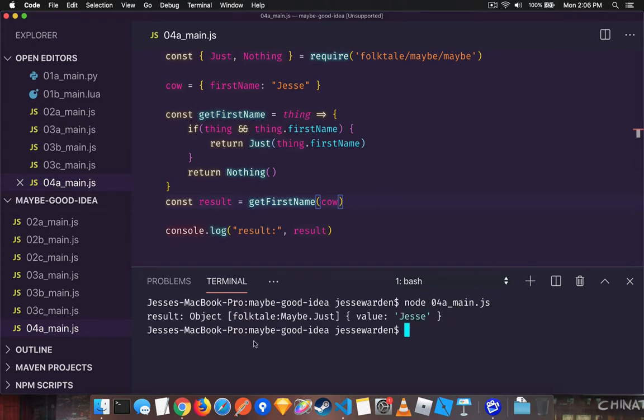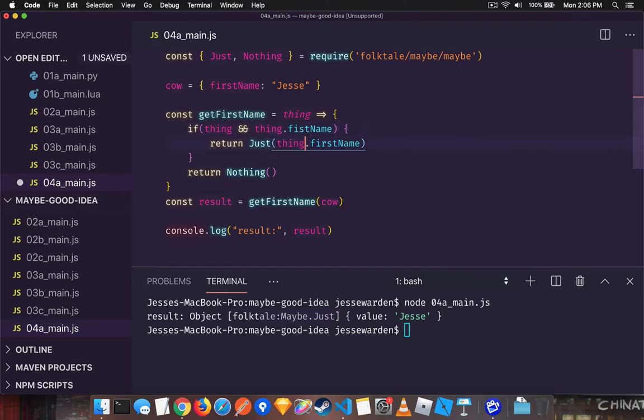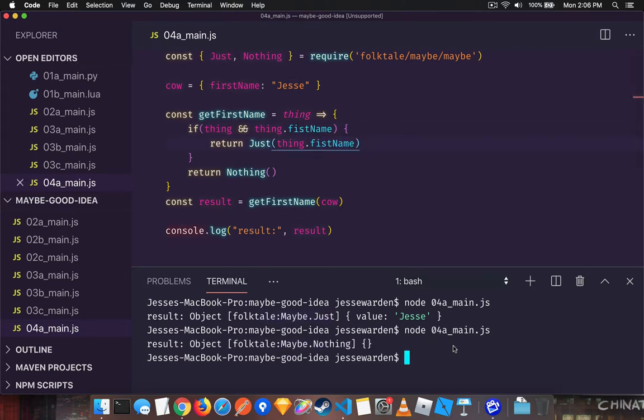and you can see you get this folktale maybe just. And if we mess up the name for example in the function and then rerun it, you'll see you get a nothing back.